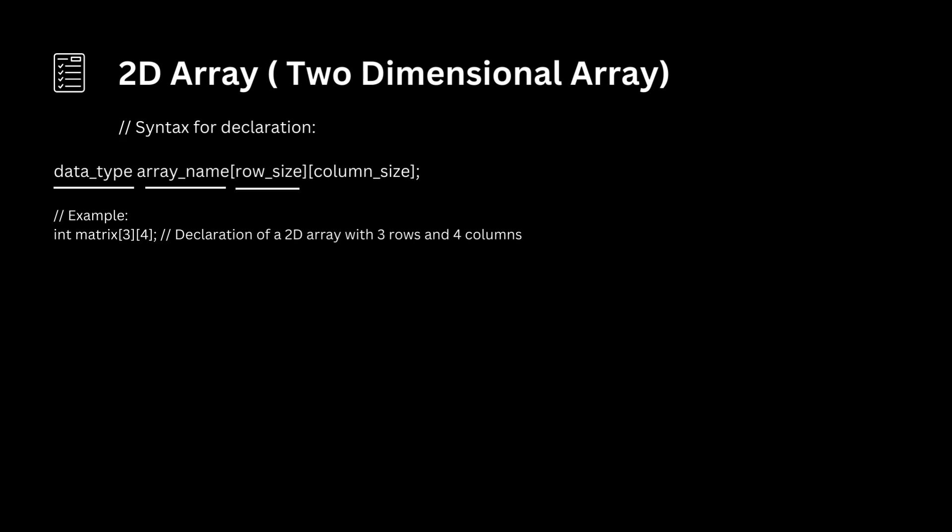Row size: this specifies the number of rows in the 2D array. In the example, 3 indicates that the array has 3 rows. Column size: this specifies the number of columns in the 2D array. In the example, 4 indicates that the array has 4 columns. So the array named matrix is of type int, has 3 rows and 4 columns, and you can access individual elements using indices like matrix[i][j], where i is the row index and j is the column index.